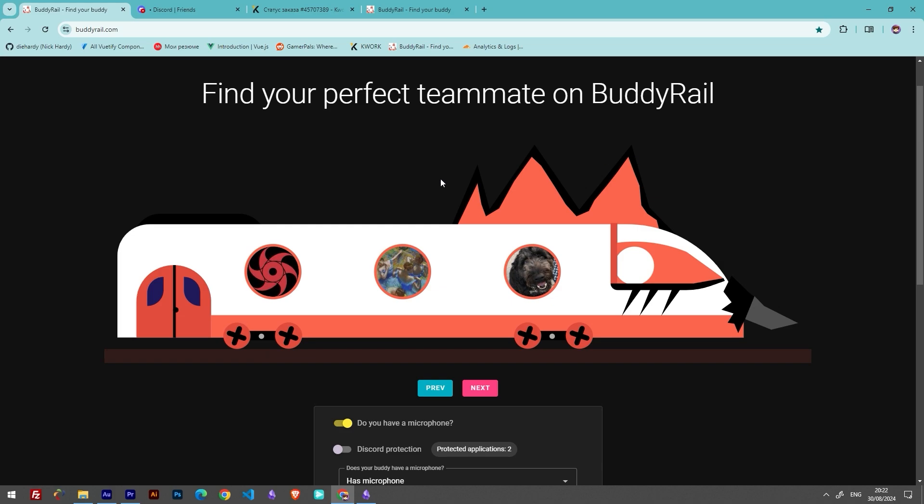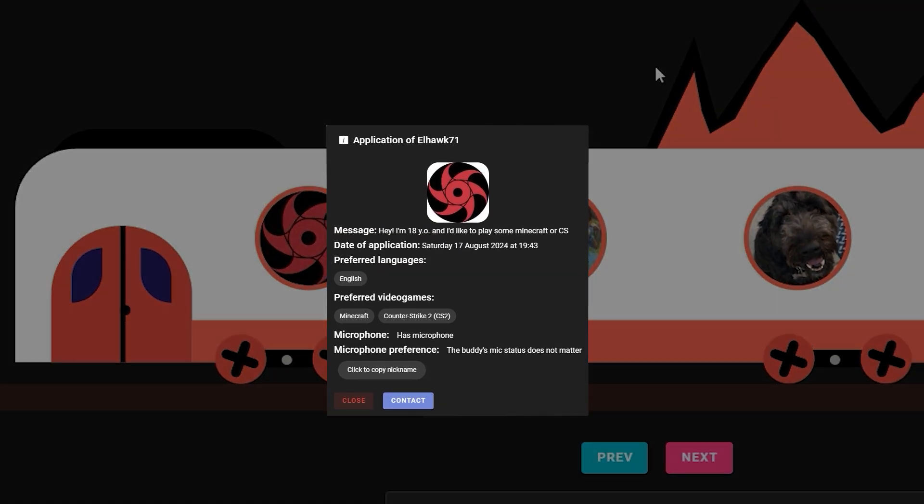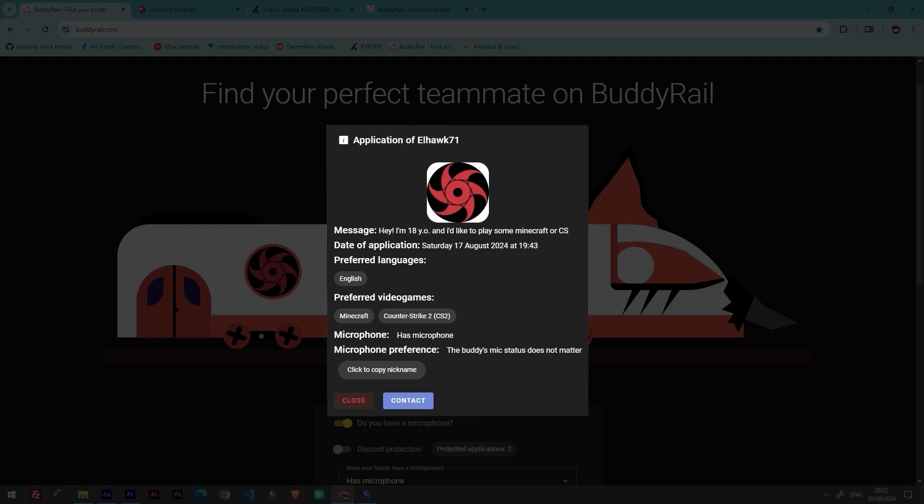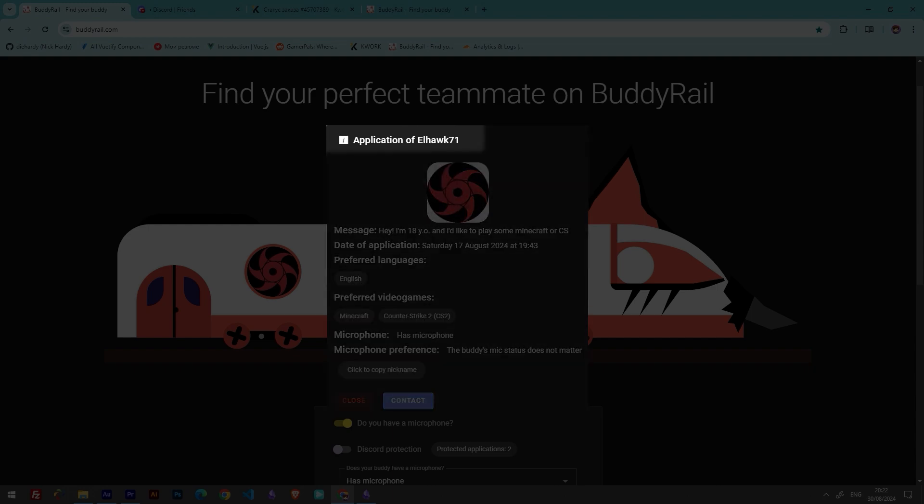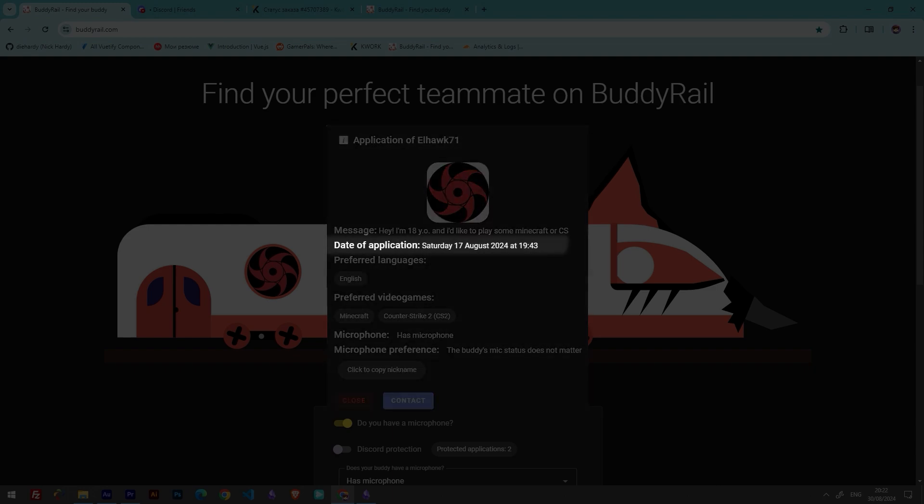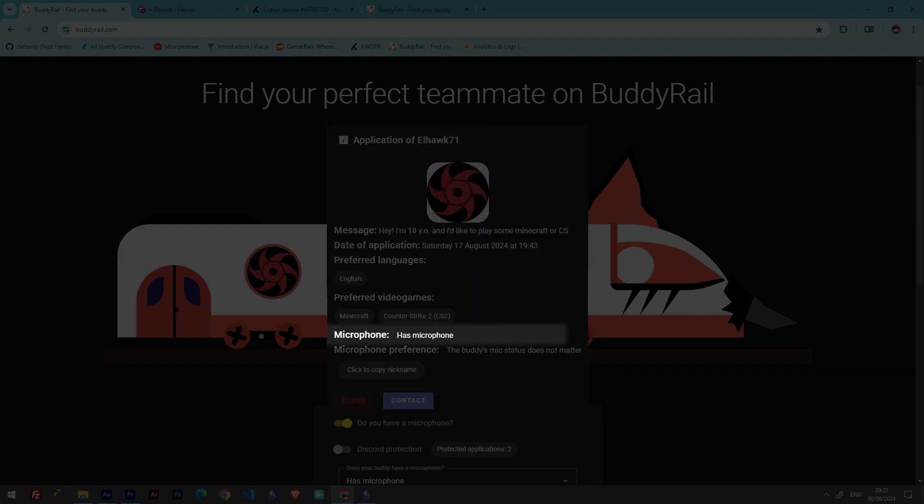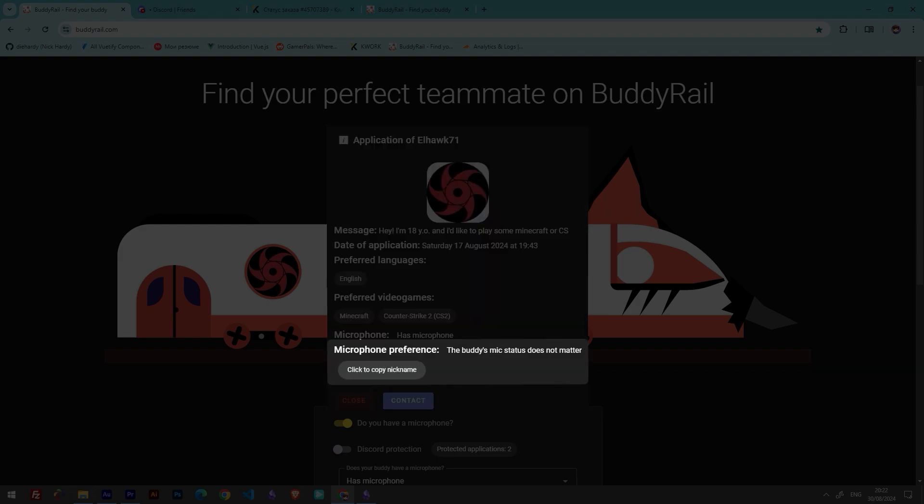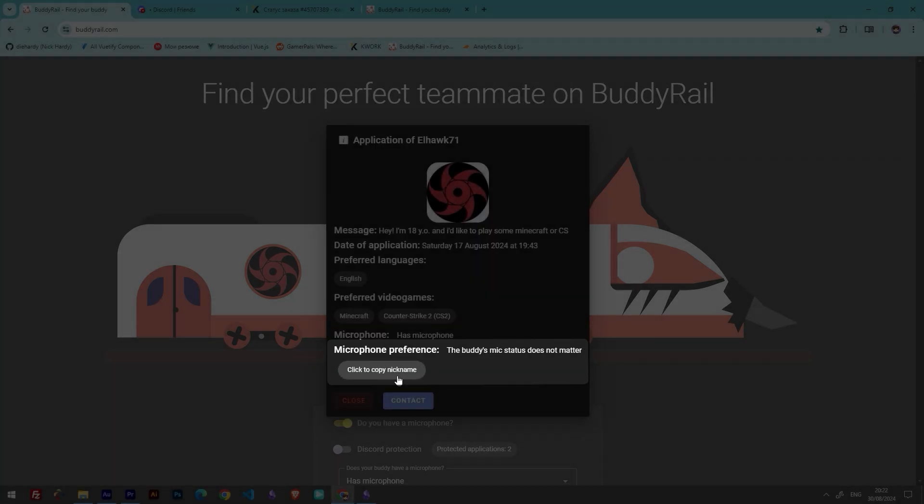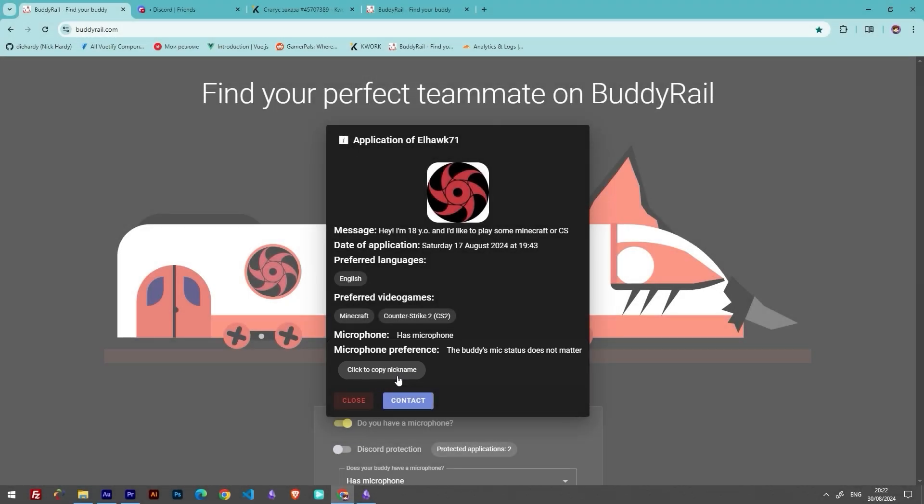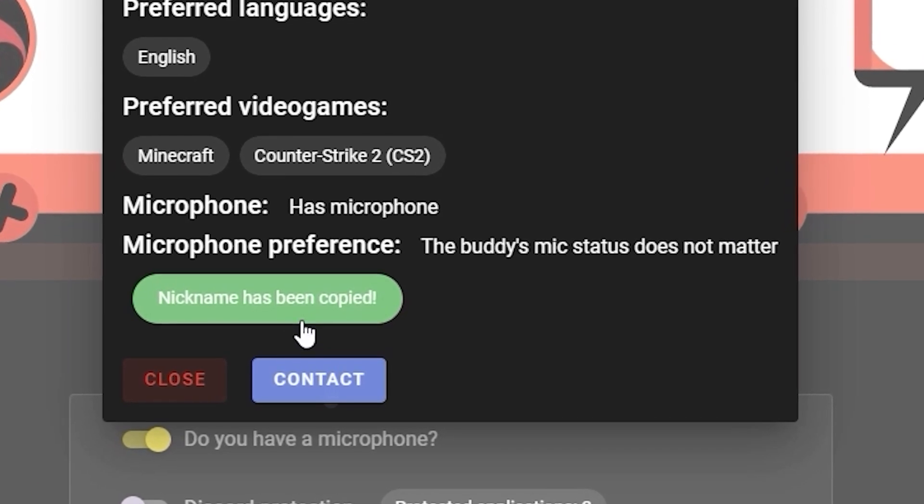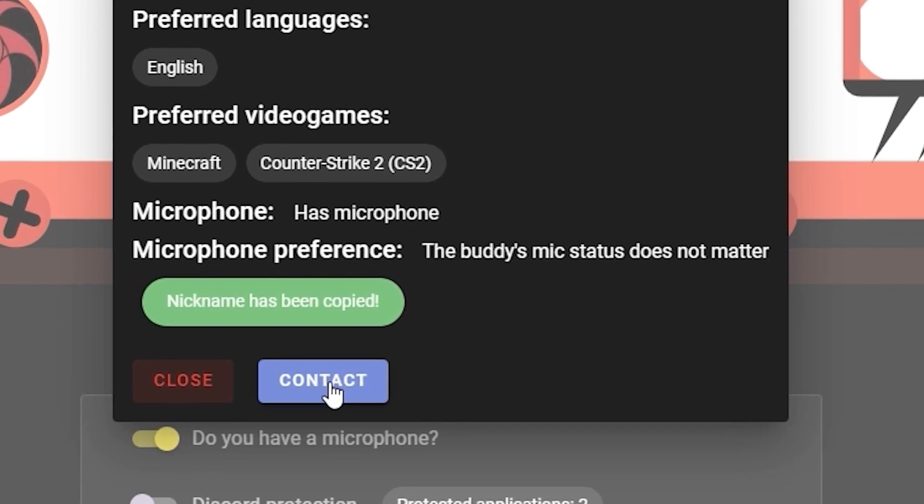Let's start by browsing existing applications. Click on a user's avatar to open their application. You can see information like the user's nickname, message, creation date, preferred language, preferred video games, and microphone availability and preference. If you like the application and think they might be your future buddy, click copy nickname and the contact button.